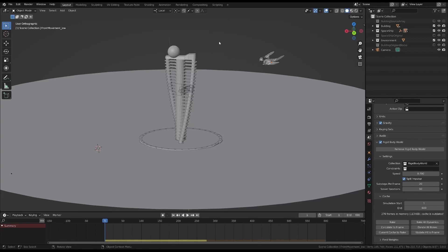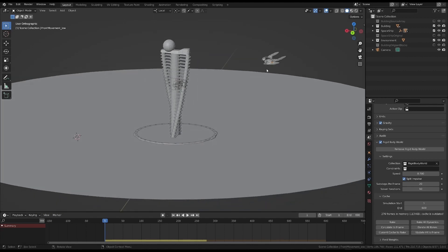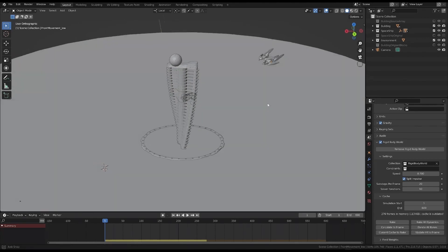Now we need to do something that, at first glance, might seem strange. All of the simulation needs to be baked into keyframes. Basically, I'll turn the simulation into a standard keyframe animation. The reason is that from now on, we need to have a stable simulation that never changes and doesn't need to be computed.